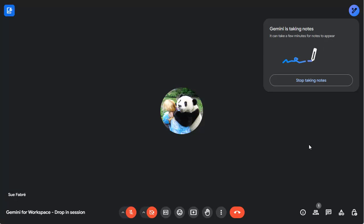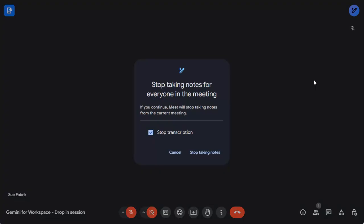To stop taking notes, click on the Stop button, then confirm that you wish to stop taking notes.